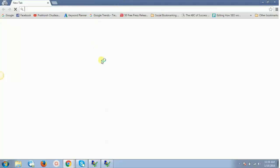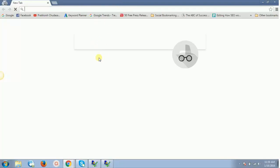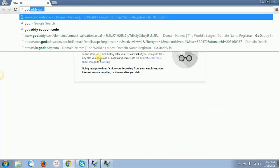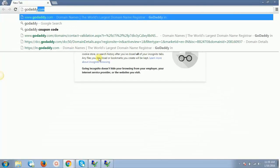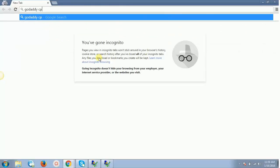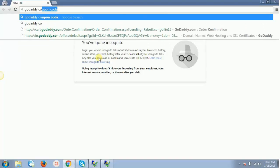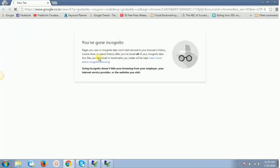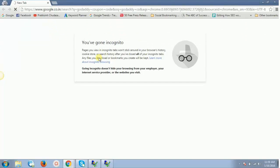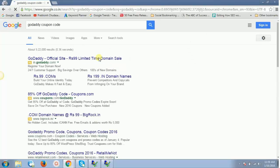That would open up the incognito window. In incognito window, just search for "godaddy coupon code" the same way you did in a normal Chrome browser.